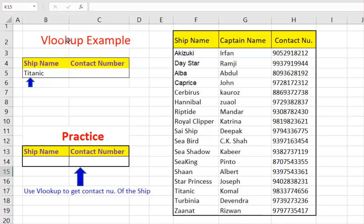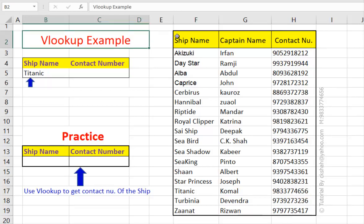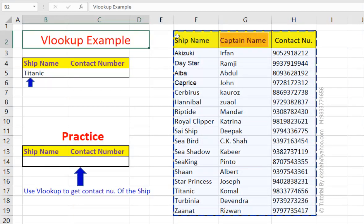Before I explain VLOOKUP, let us look at this example. There is a data table consisting of ship name, name of the ship captain, and contact number of that captain.